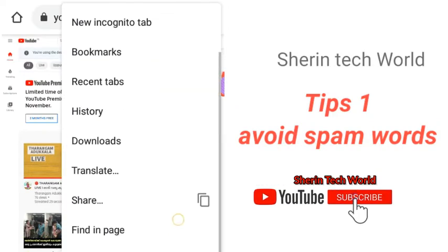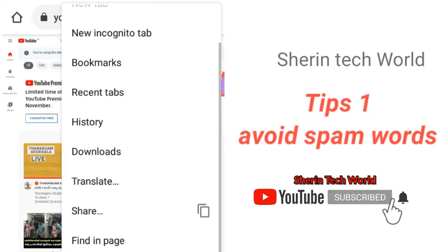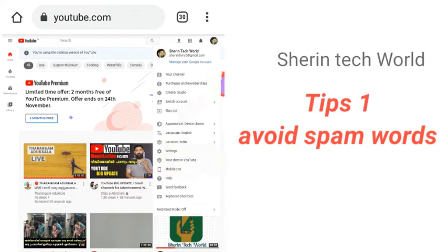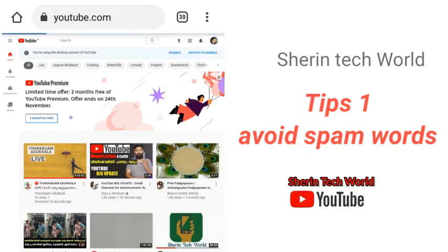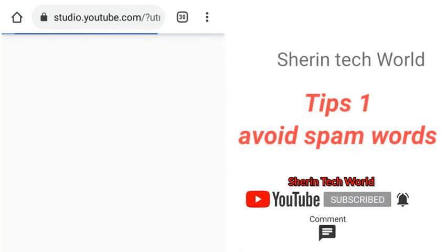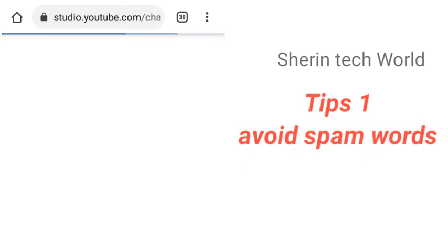If you're going to use YouTube, I will share my YouTube channel. Click on the channel icon, then click on YouTube Studio. Click on the left side of the settings and click on the icon.